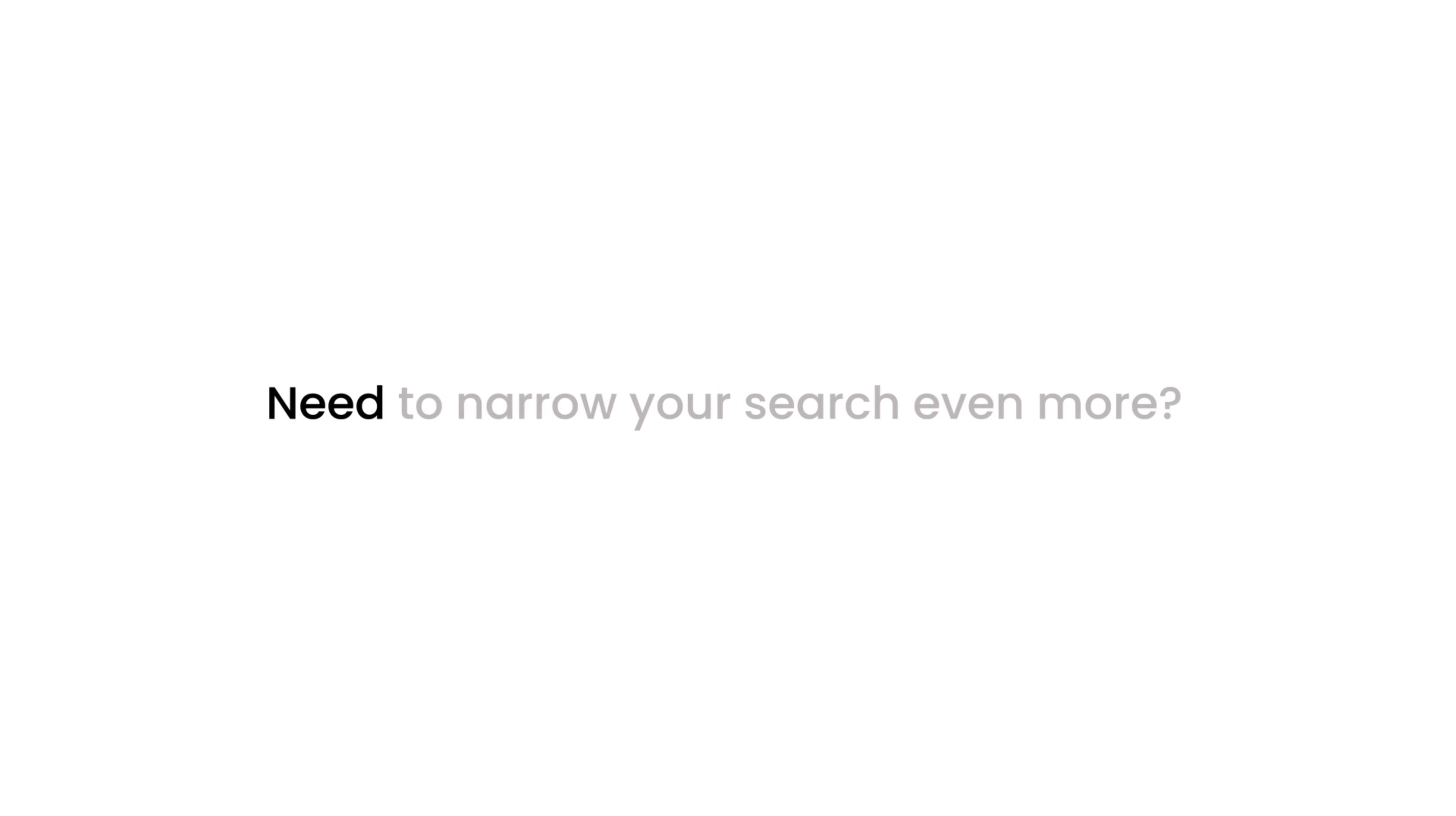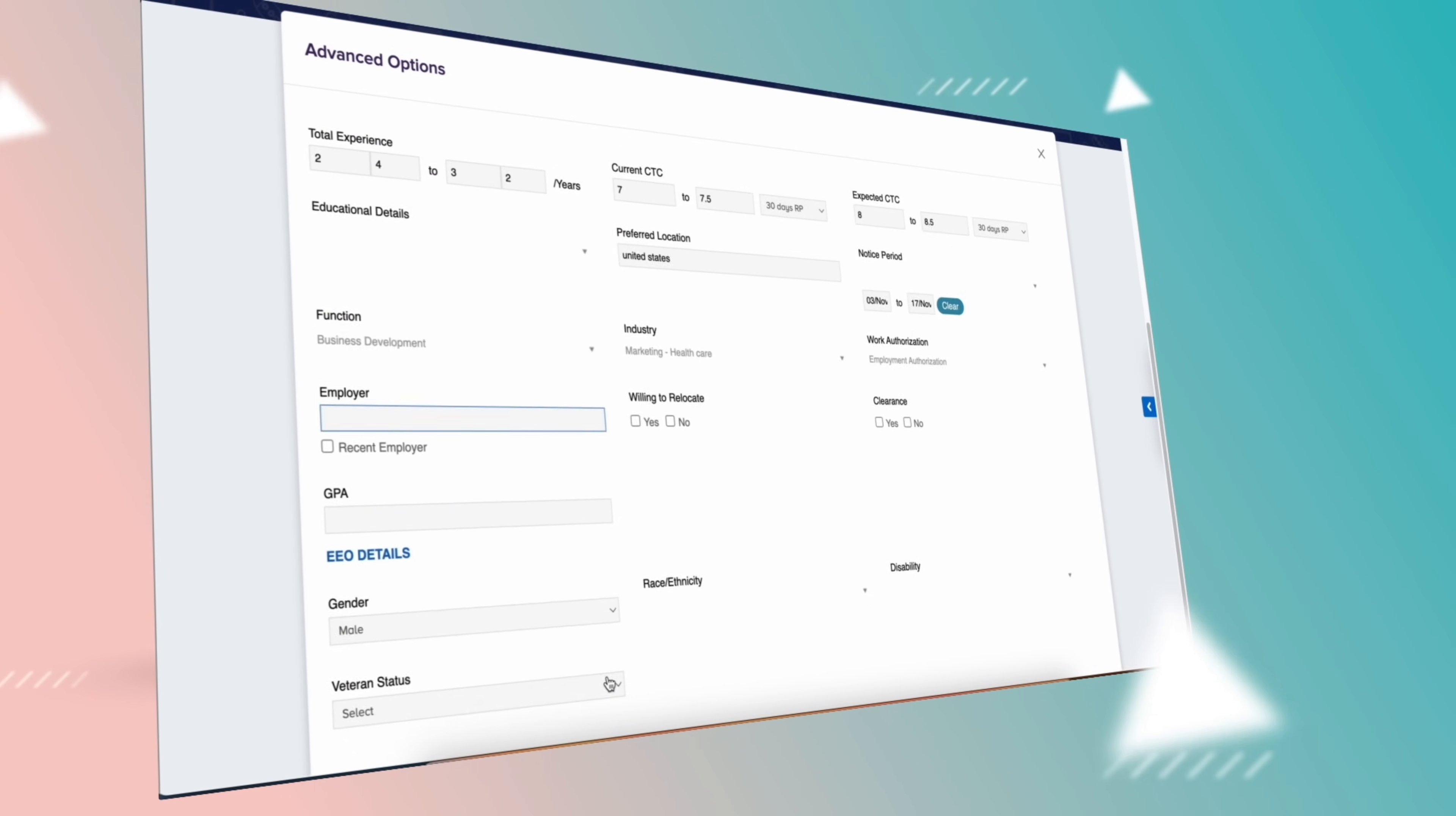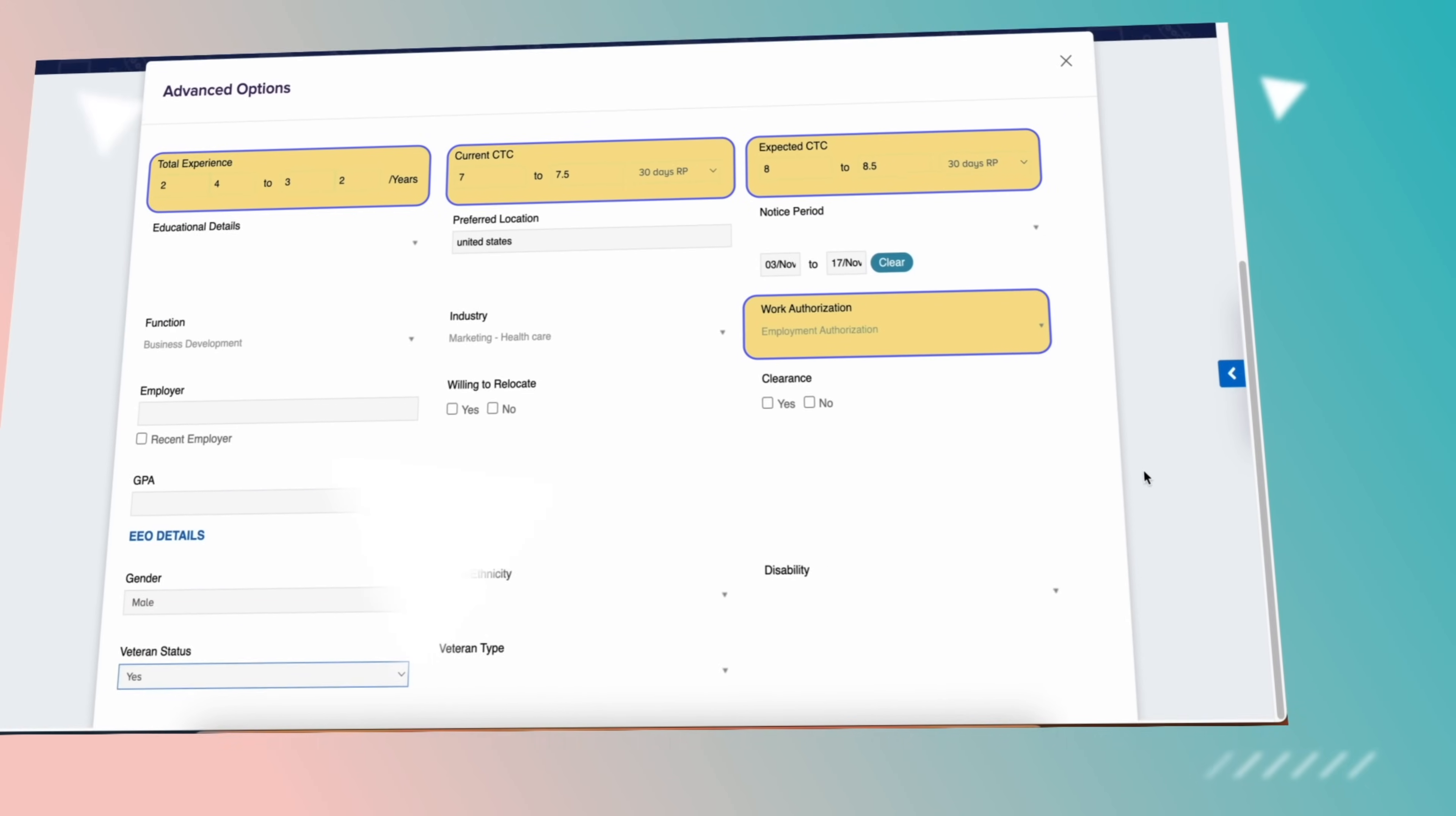Need to narrow your search even more? You can click on Advanced Options to filter the search by experience, CTC, work authorization, and more.